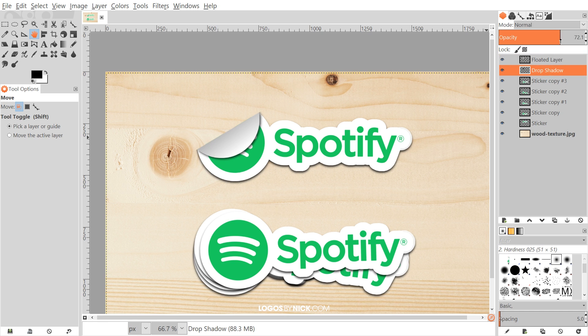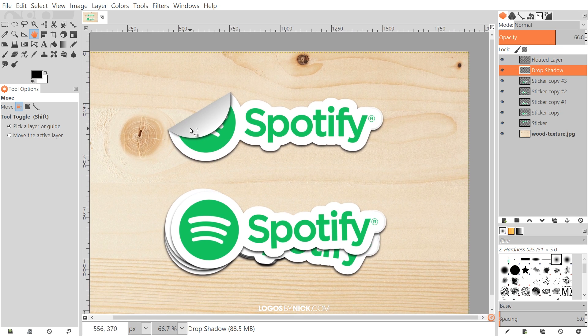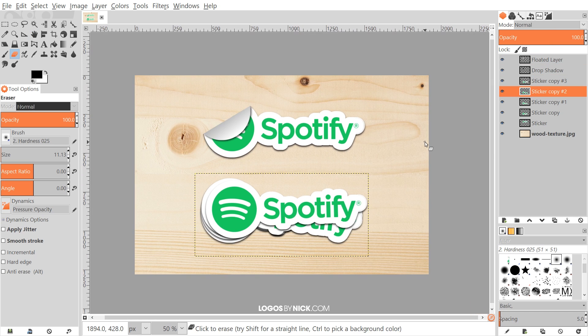And that should pretty much do it for this tutorial — that's how you can go about creating logo stickers using GIMP. If you have any questions, let me know, and as always, thanks for watching.